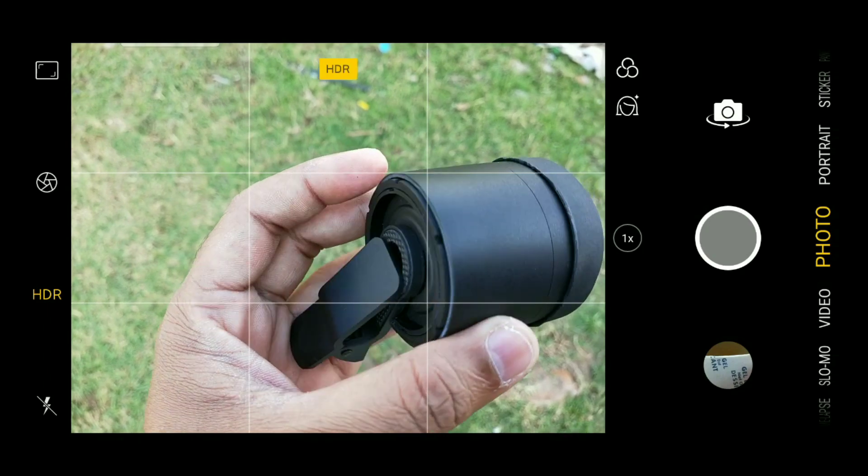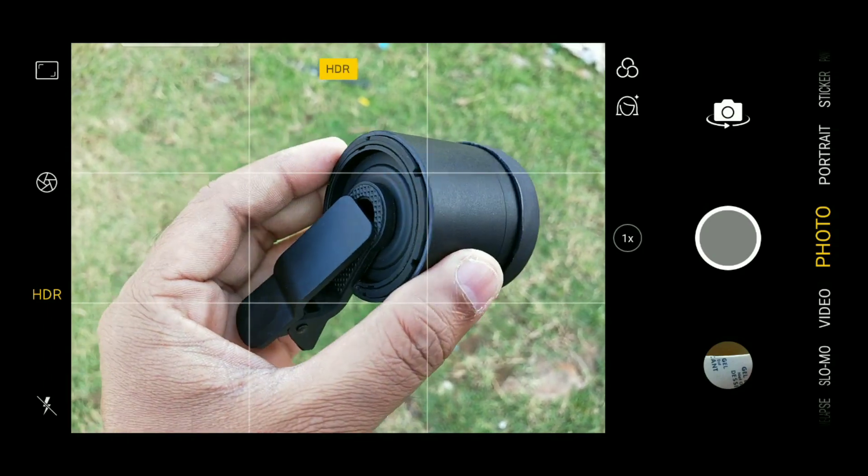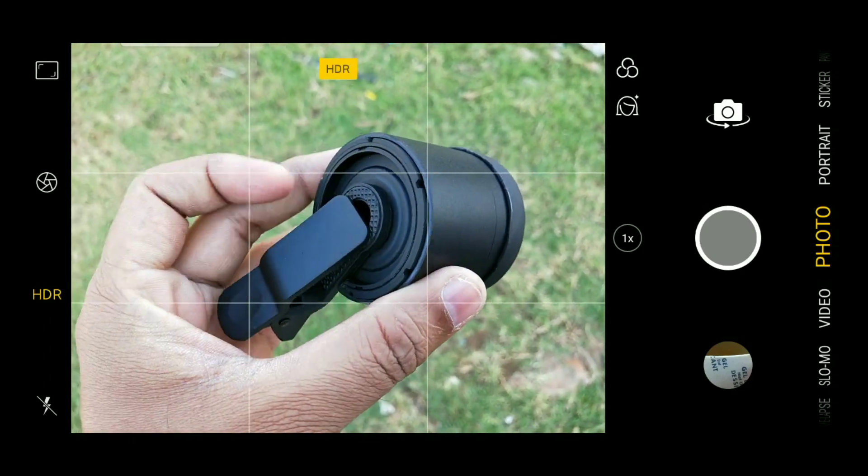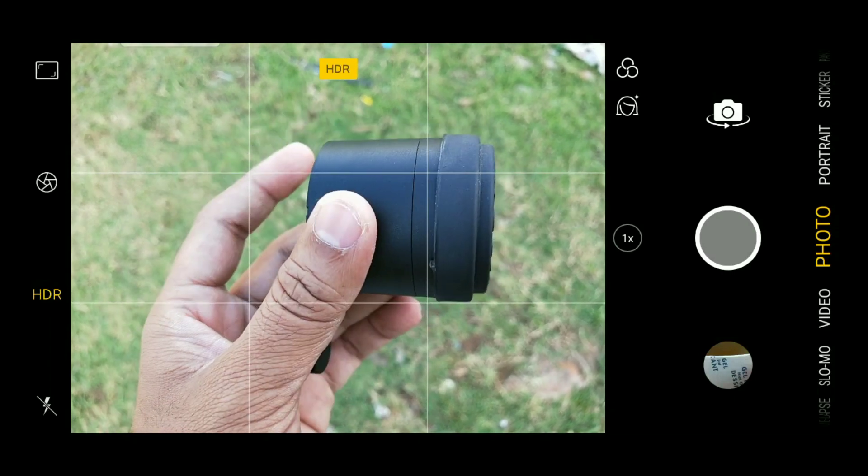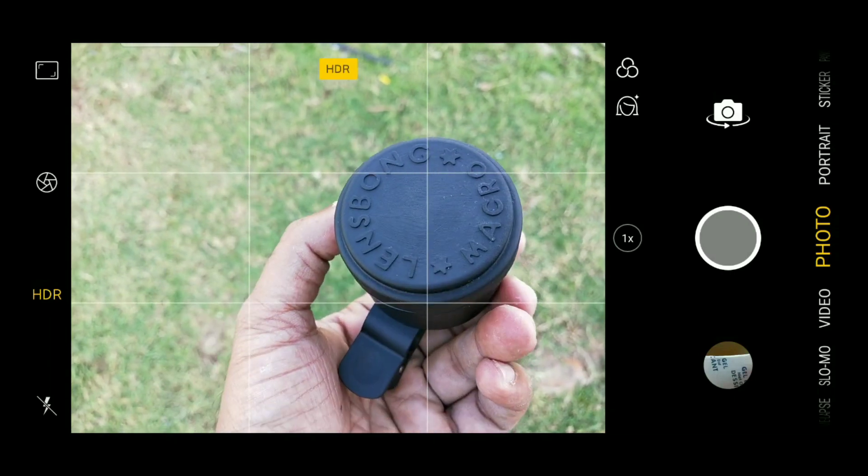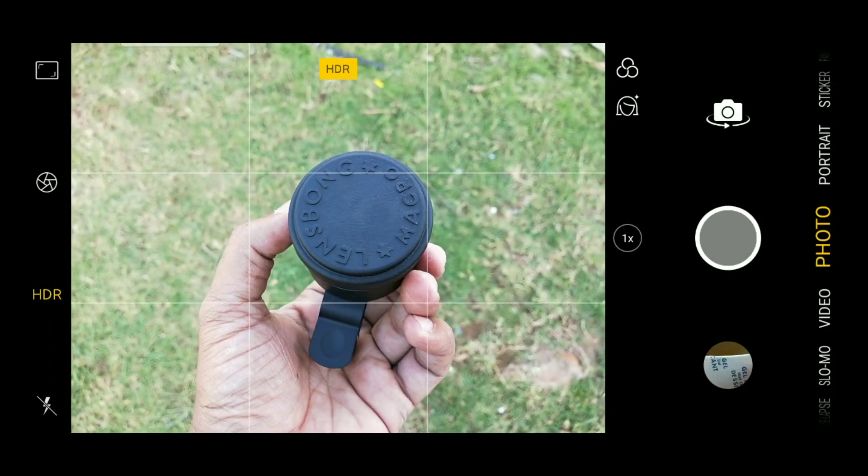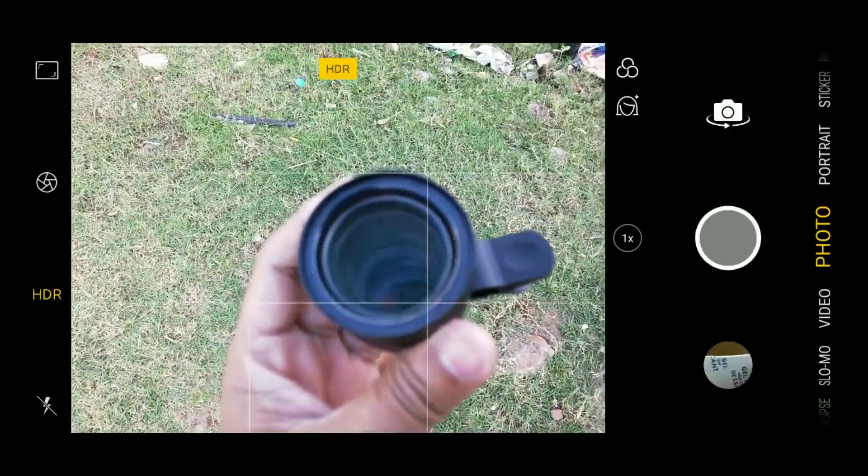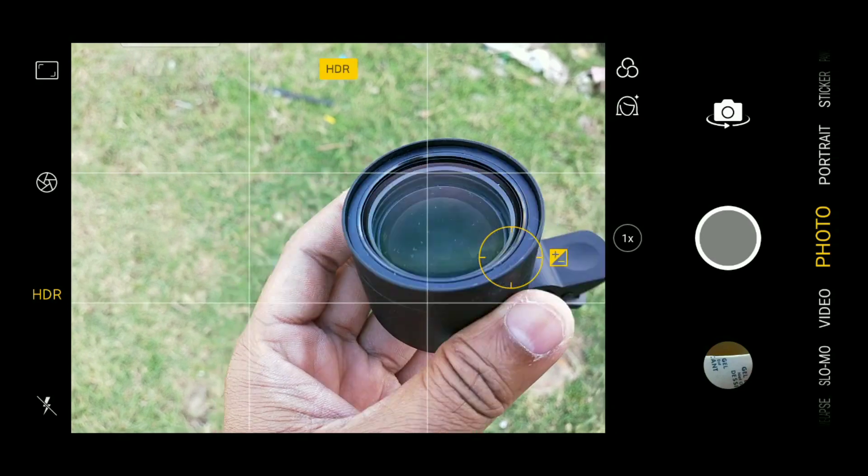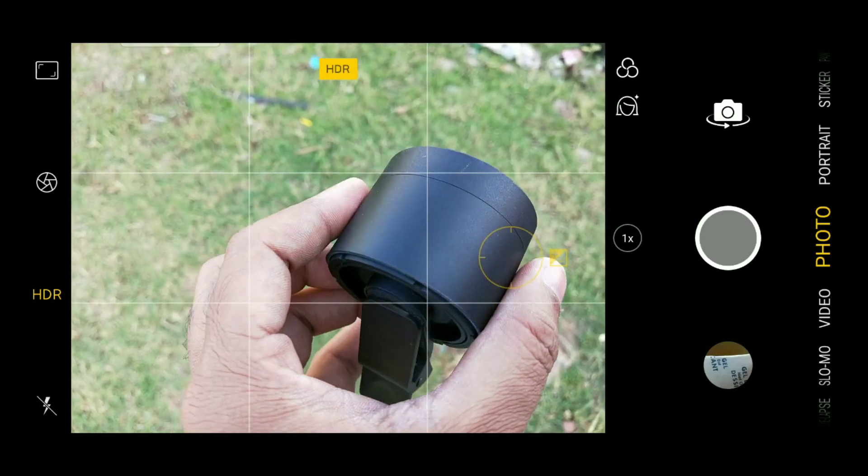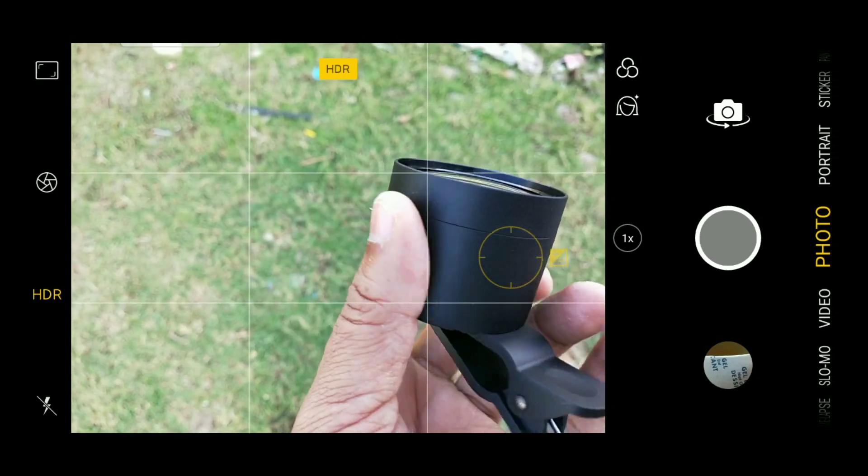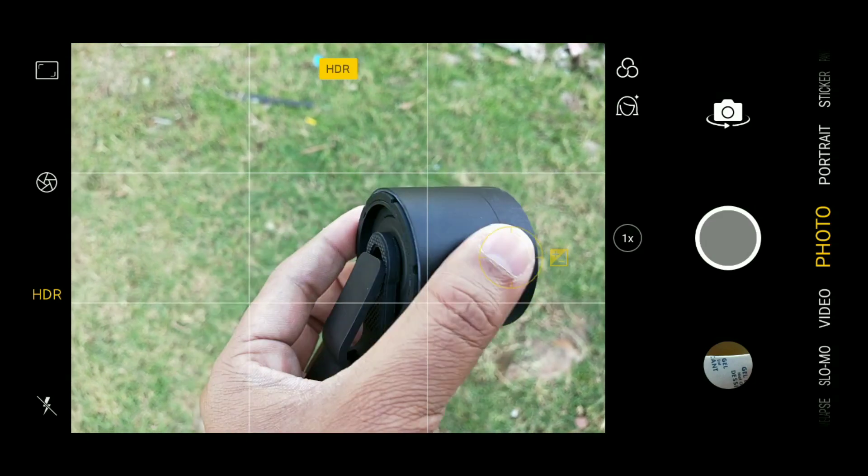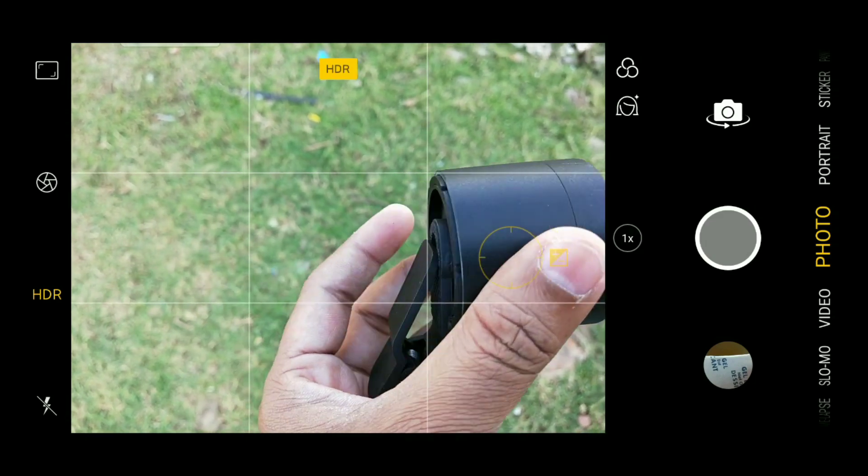So let me remove this top cap. After removing the top cap it looks like this. So let's test this lens, but before that let me show you how to change the focus.